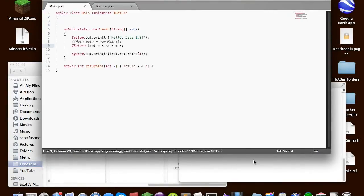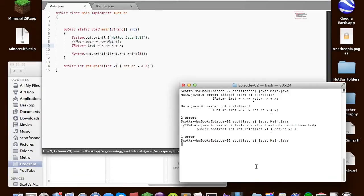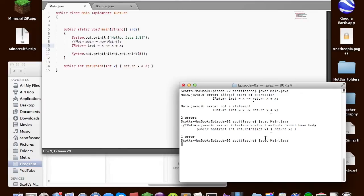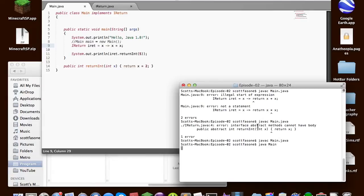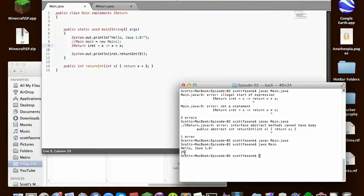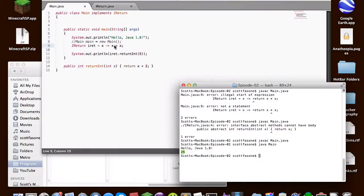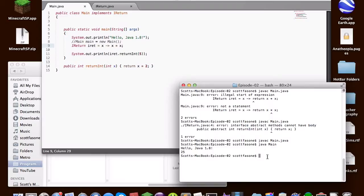Oh silly me, in iReturn I forgot to make this abstract method abstract. Okay. So this time it worked perfectly I hope. So if we just run main say hello java 8 and it'll say 25 because we use a lambda expression to do the method. So whenever we call this it should return the input times itself or the input squared and 5 times 5 is 25.